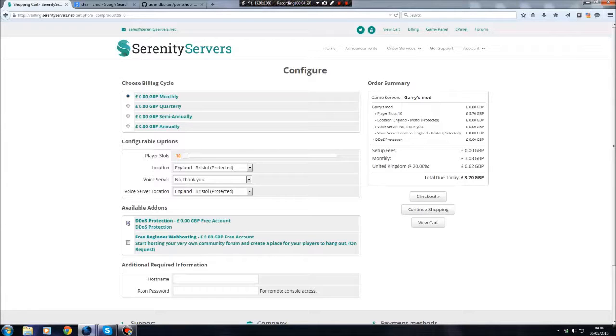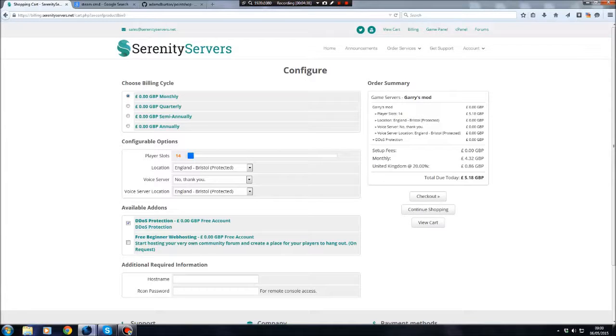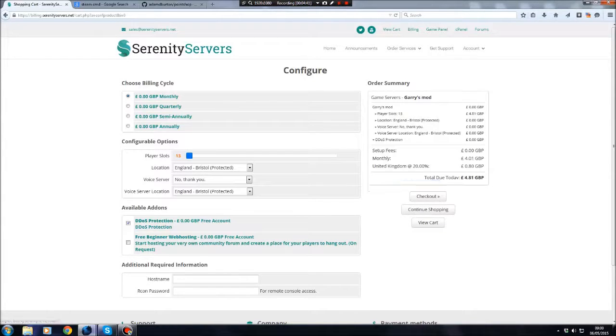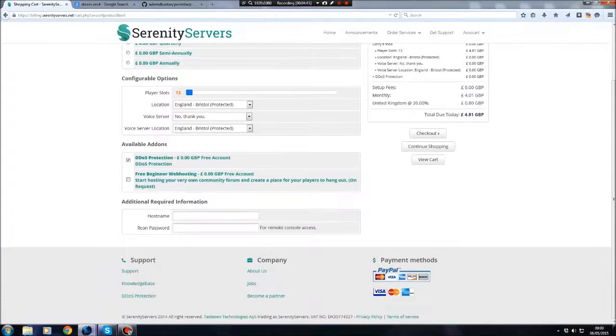If you're like me, with OCD, and you want to pay instead of paying £3.70, you want to pay exactly £5. I believe it's 14 players and you can get it for £5.18, or 13 players and you can get it for £4.81. It's very flexible.